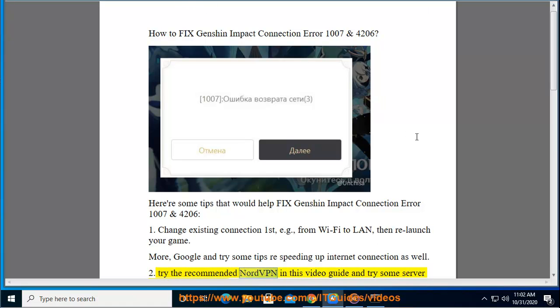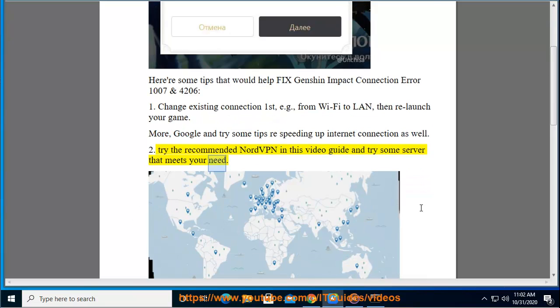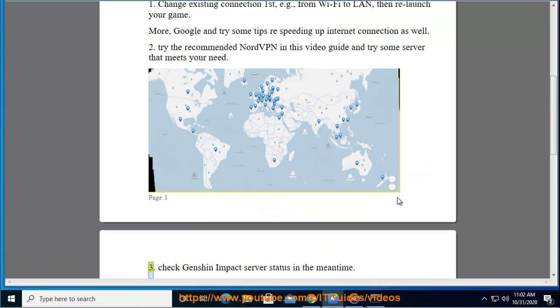Try the recommended NordVPN in this video guide and try some server that meets your need. Check Genshin Impact server status in the meantime.